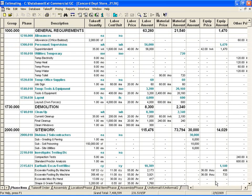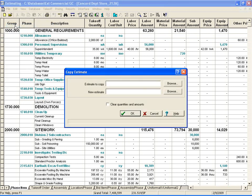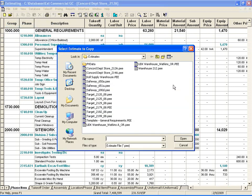In the case where you need to bid a project that is similar to one you have already bid, you can use the Copy Estimate feature. The Copy Estimate feature will allow us to go in and make a duplicate copy of an existing estimate. Then at that point, you can make modifications to the copy based on the new specifications of the new project.